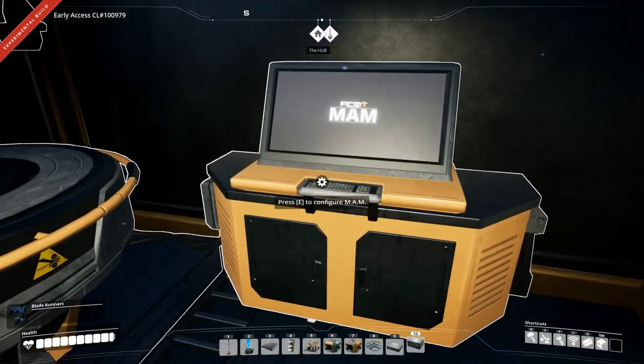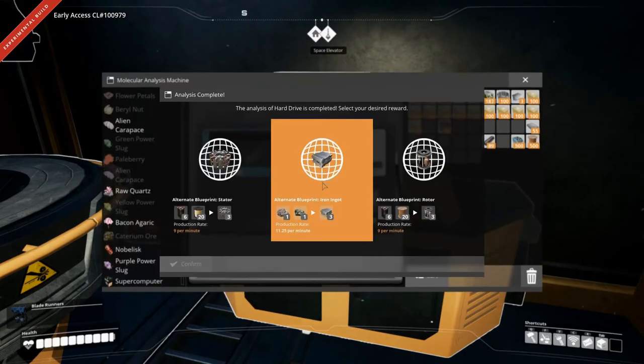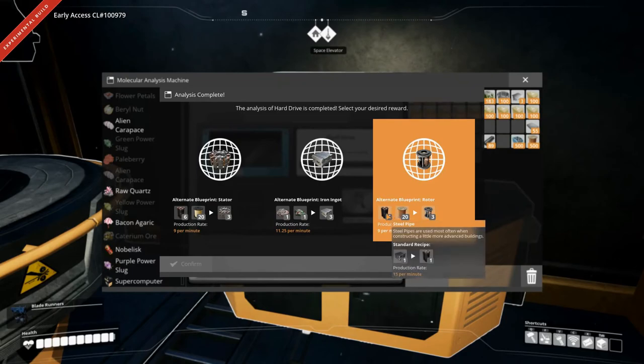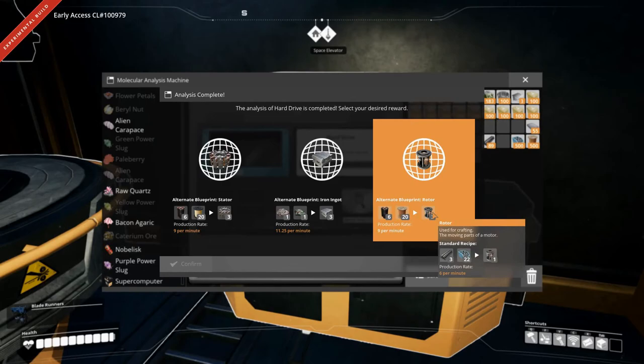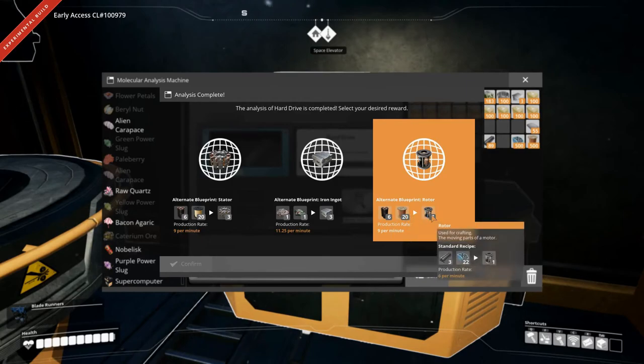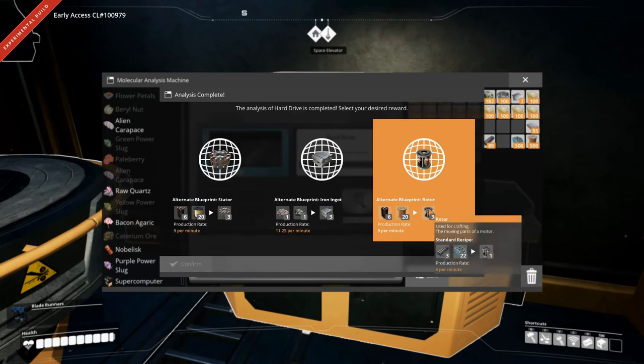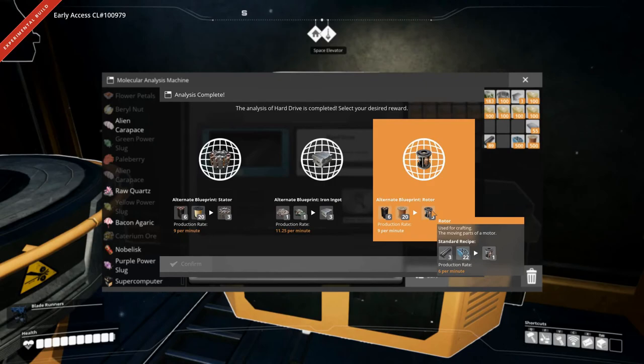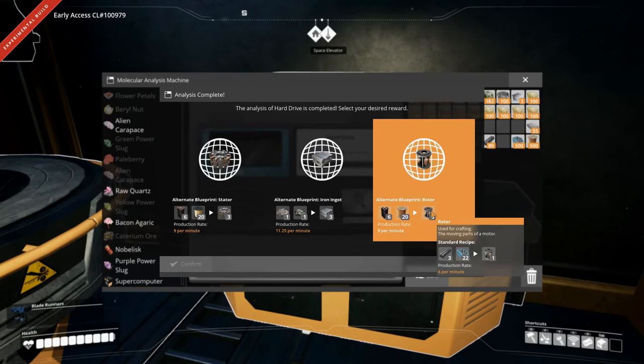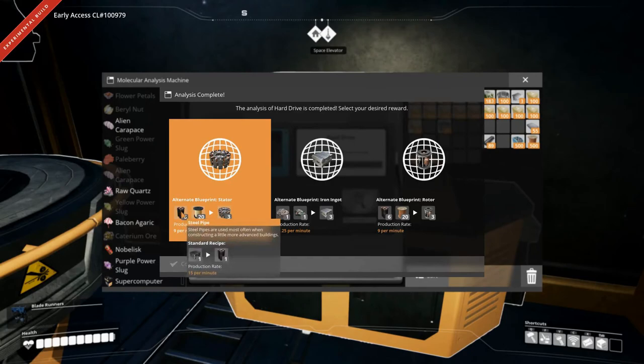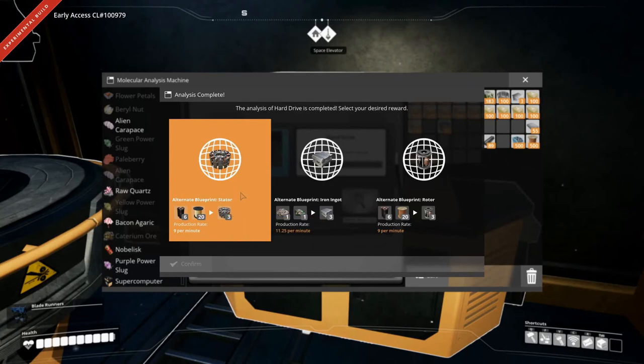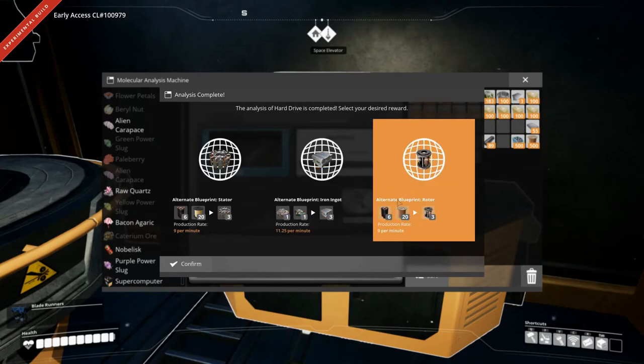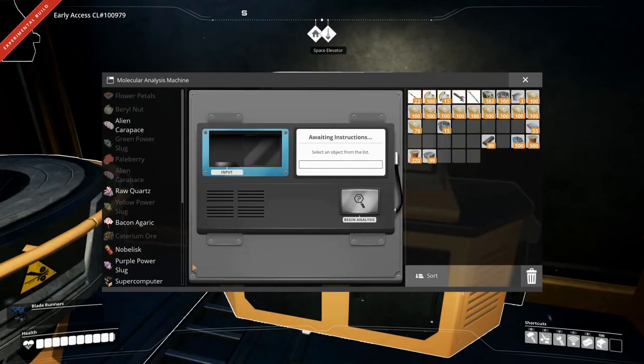Our last hard drive is done. So, let's take a look. What do we have? We have rotors, which is actually not half bad. It takes steel pipes and wire instead of pipes and screws. That will save on a lot of iron and it does produce quite a bit faster as well. So, that's not bad. I think this might be what we're going with. We also have the stator one again, which isn't half bad either, but it does take the quickwire. And then we have the iron ore. We're going with the rotors. Let's confirm that.